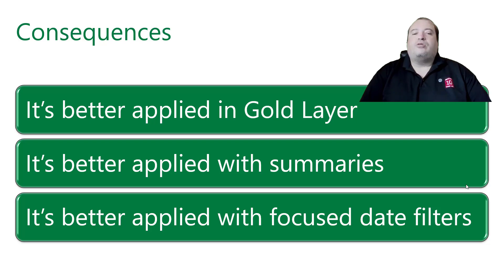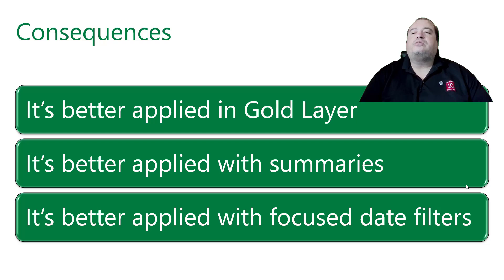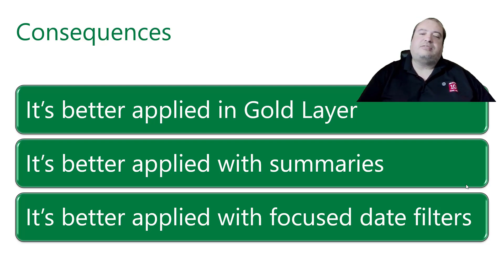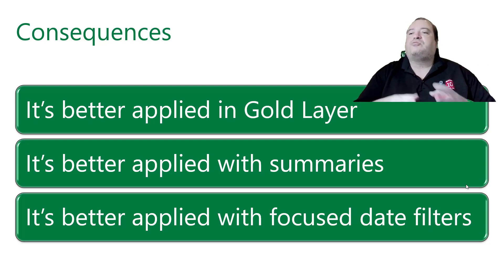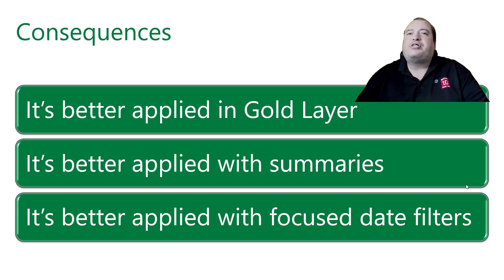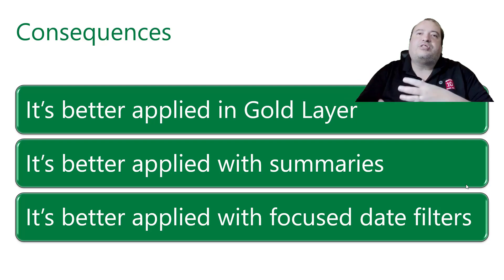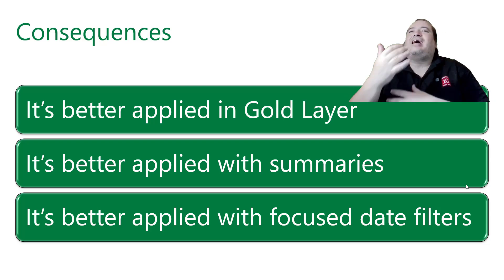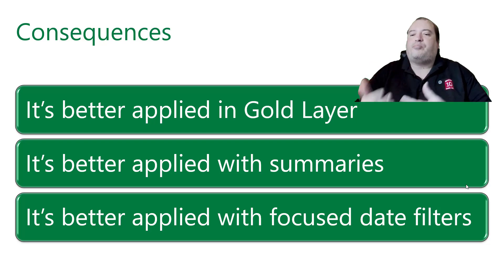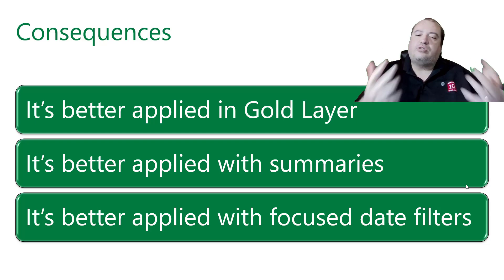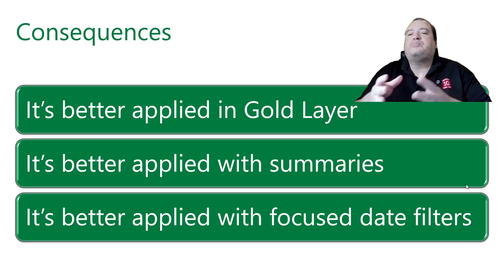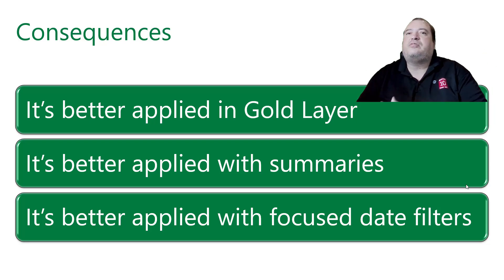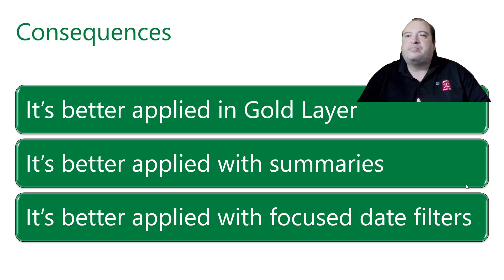And another way to use them in gold layer is to focus on specific date filters. The idea is that we don't want to make a select of our entire data. Because the schedule of the refresh of the Materialized Lake Views will keep regenerating the entire table. And that's too much. So one option is to focus on specific date filters or focus on specific summaries.